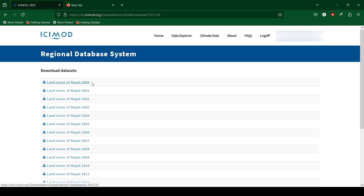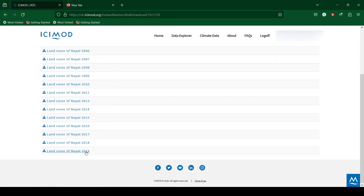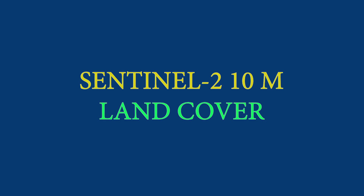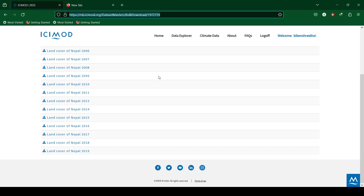Land cover of Nepal is available from year 2000 to year 2019 in the ICIMOD RDS database. You can download the desired land cover data from these links. The spatial resolution of ICIMOD land cover data is 30 meters, while Sentinel-2 land cover is 10 meters.